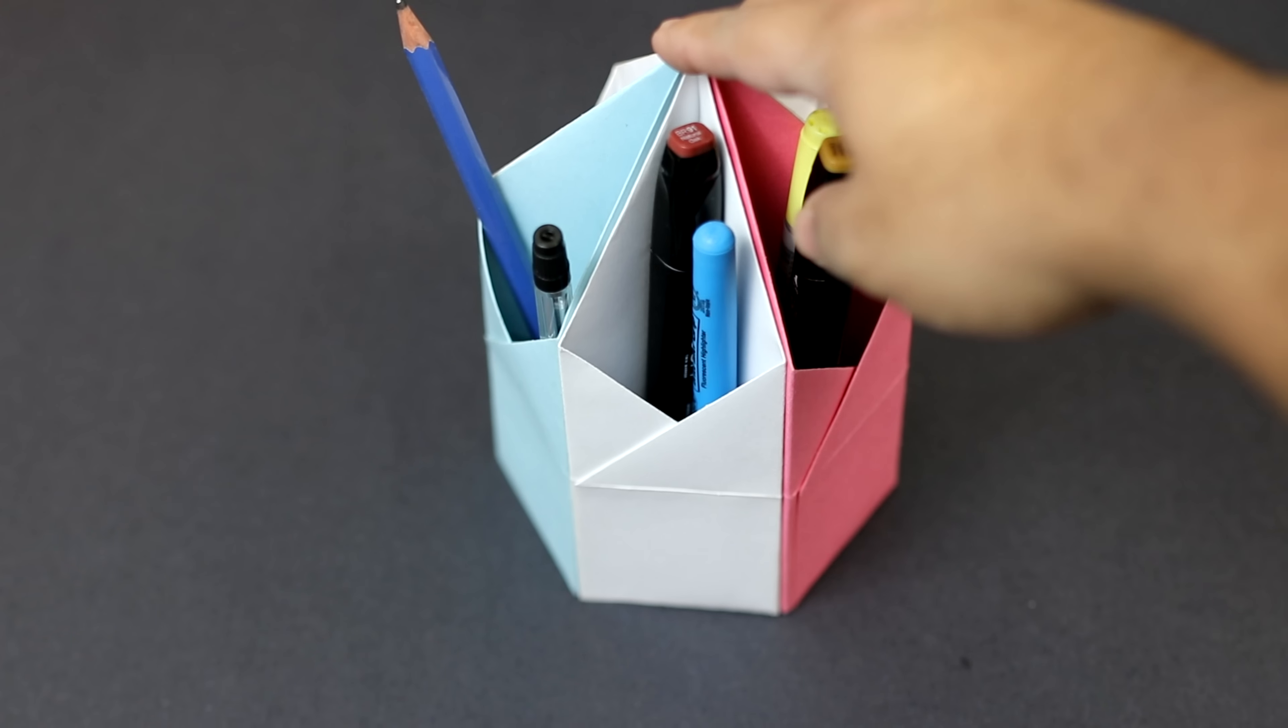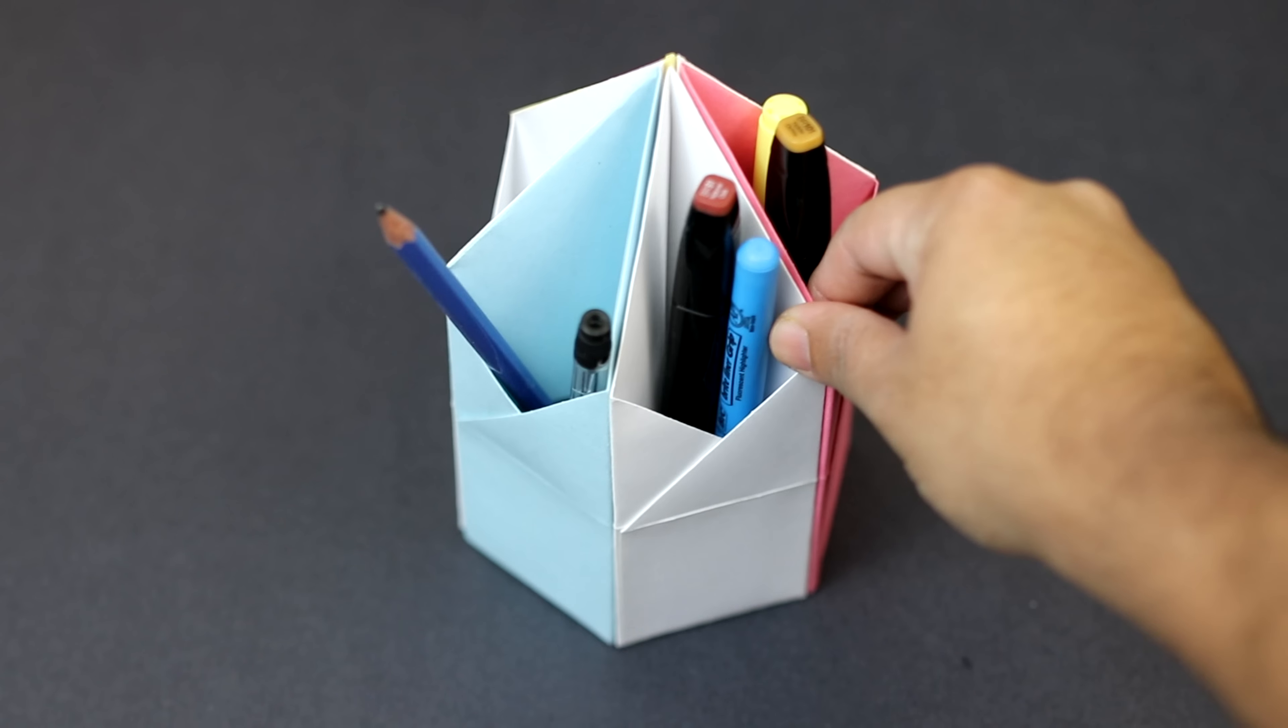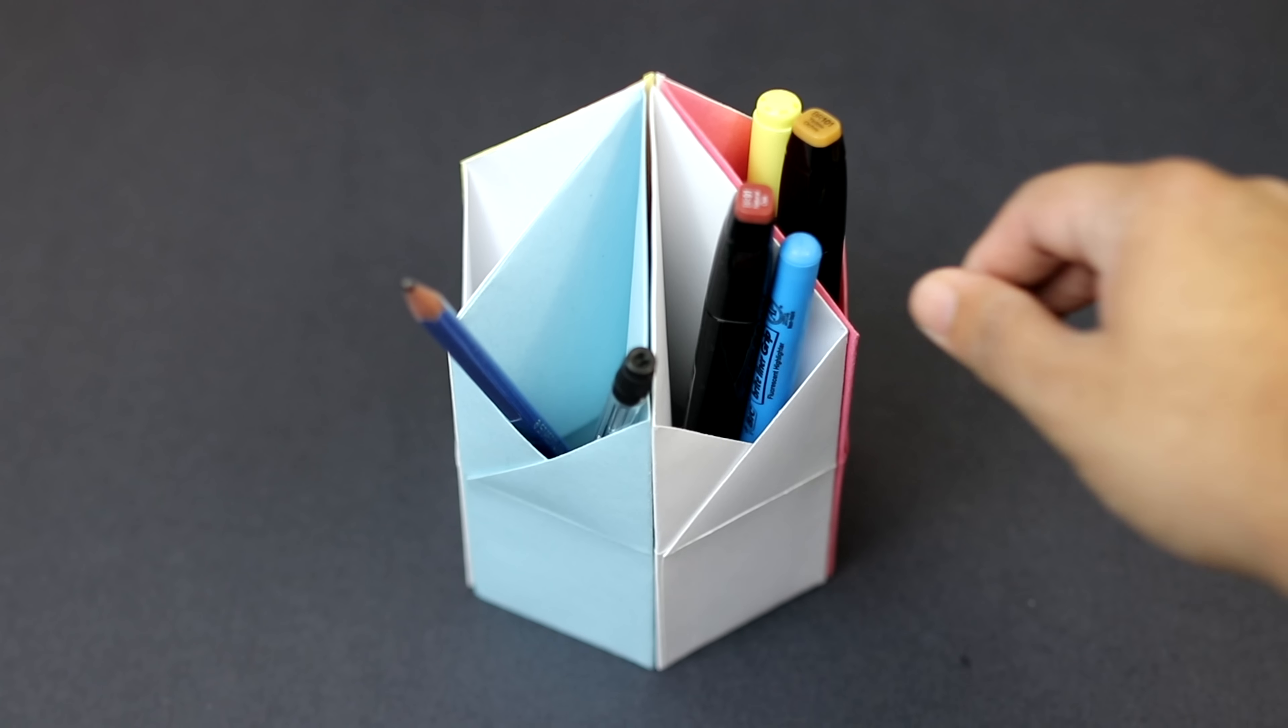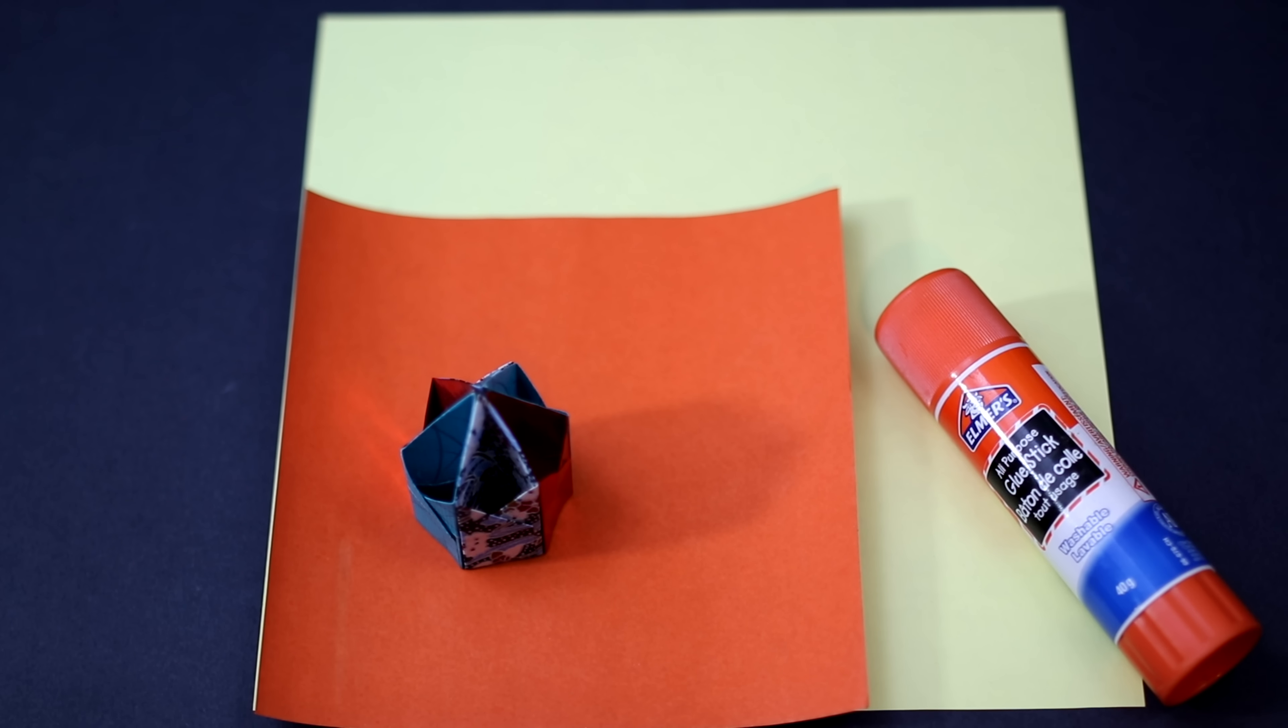You can use any size square sheet but I would highly recommend using something like cardstock paper so that your model ends up being really sturdy. So on that note let's get started and I'll show you how to make this.